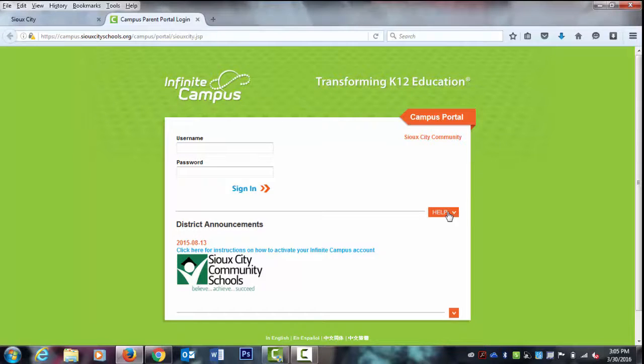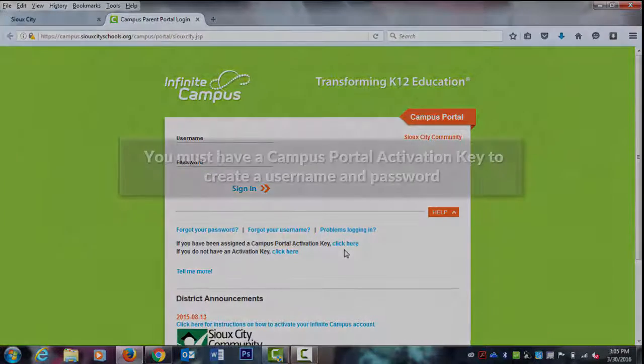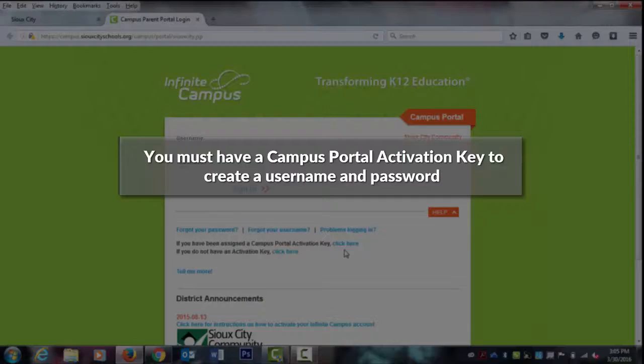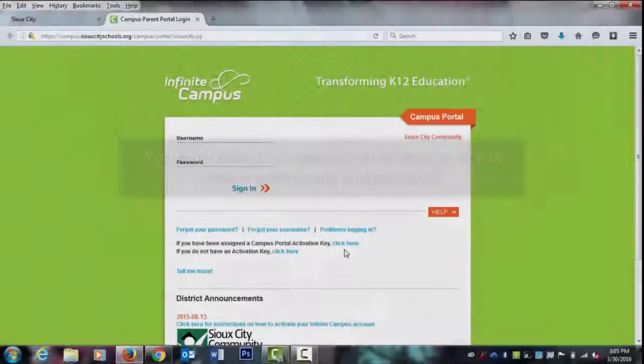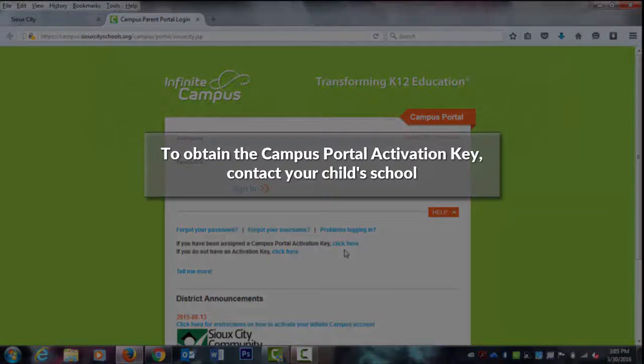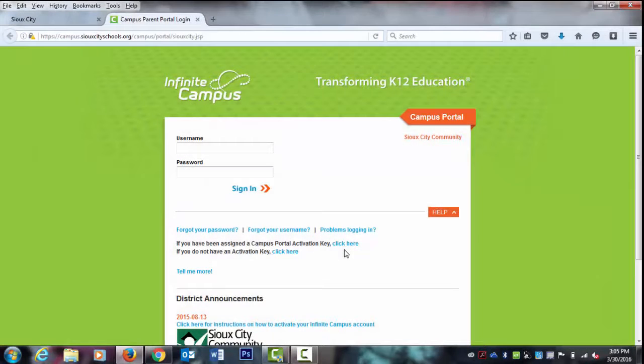You will see a prompt asking if you have a Campus Portal Activation Key. You must have a Campus Portal Activation Key to establish a username and password for the Infinite Campus Parent Portal. You can obtain an Activation Key by contacting the office at your child's school.